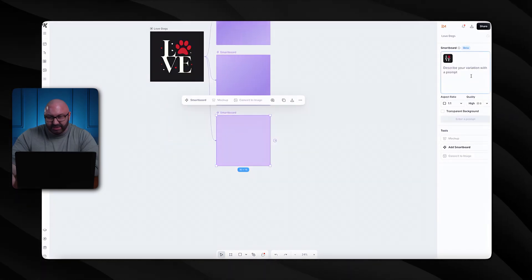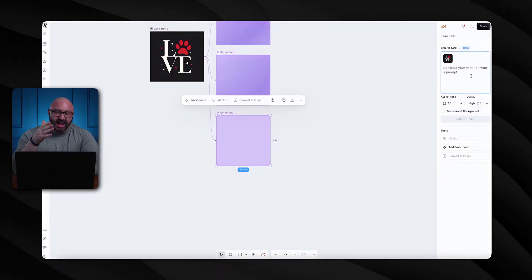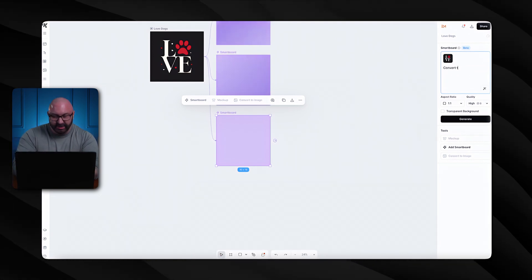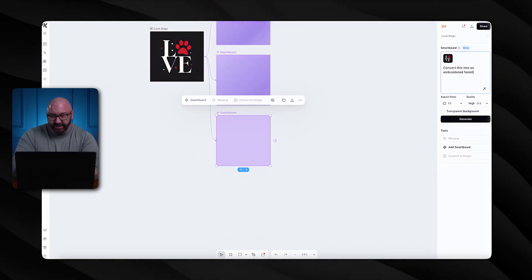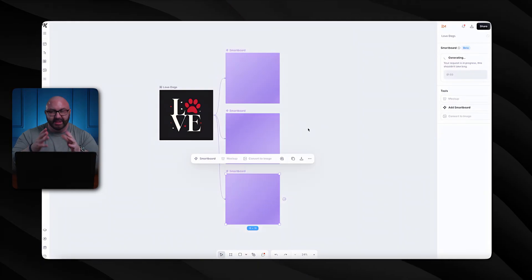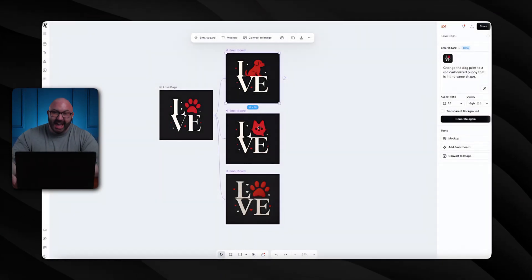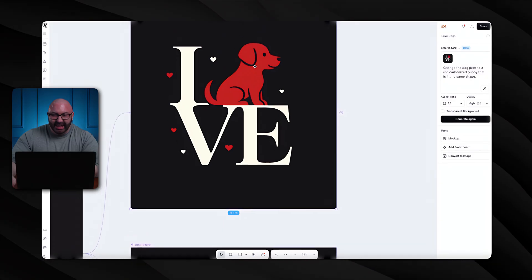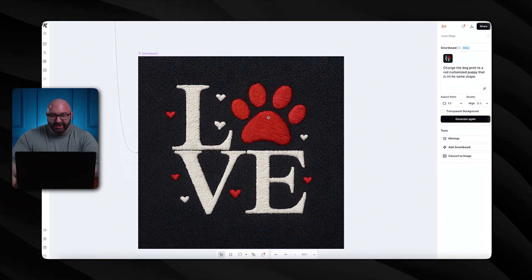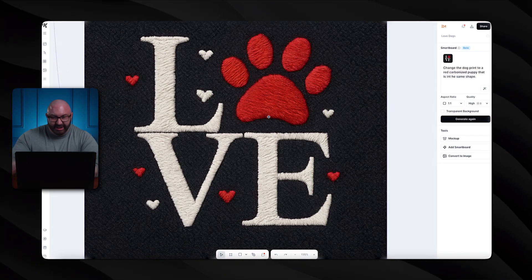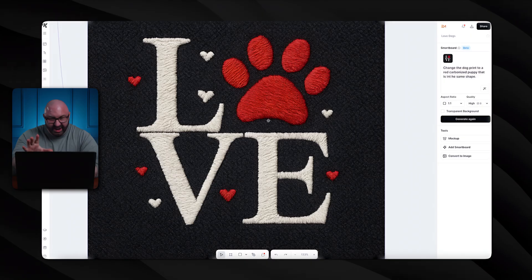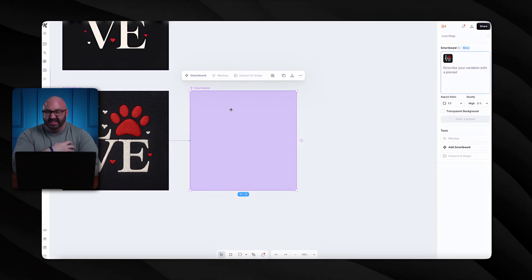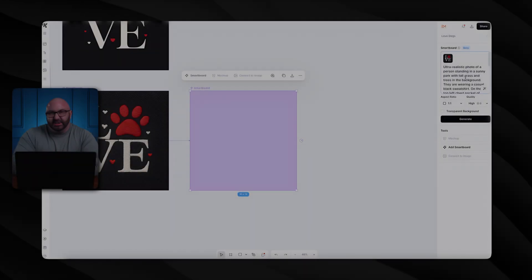I also want to show you the embroidery again because to me it's just insane. I have a video teaching people how to add embroidery to things and it was a very lengthy process. So the prompt is: convert this into an embroidered font with a transparent background. Here we go — all three loaded. Obviously I asked for a cat print but the cat paws kind of look like dog paws. We have a little cartoon doggy, a little cat for the love, and the embroidery — the quality of that is just crazy.